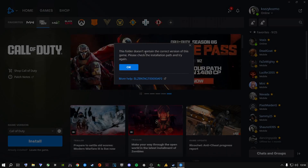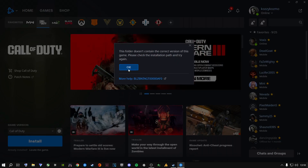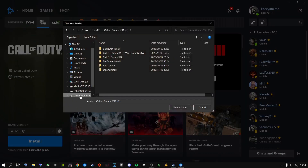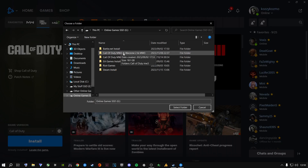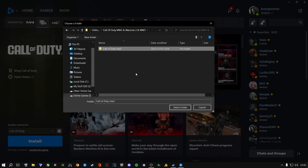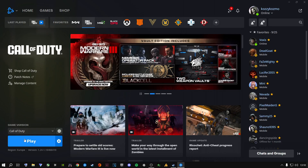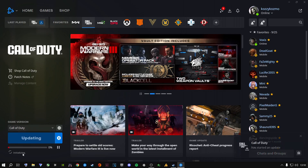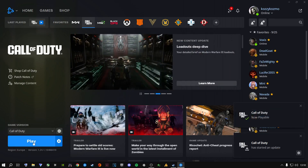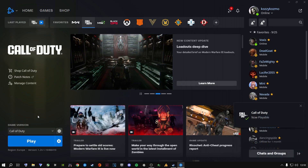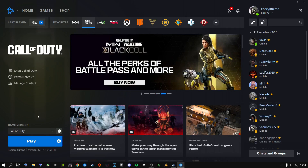A lot of people just clicked on the folder and selected it, and it said 'this folder doesn't contain the correct version of the game.' That's not how you do it. Here's the correct way: click Locate the Game, go to the drive where it's installed, go to the renamed folder you just created, double-click on it, then click on the folder inside there, and select folder. It will say Waiting, Initializing, Updating, and then it will say Play.